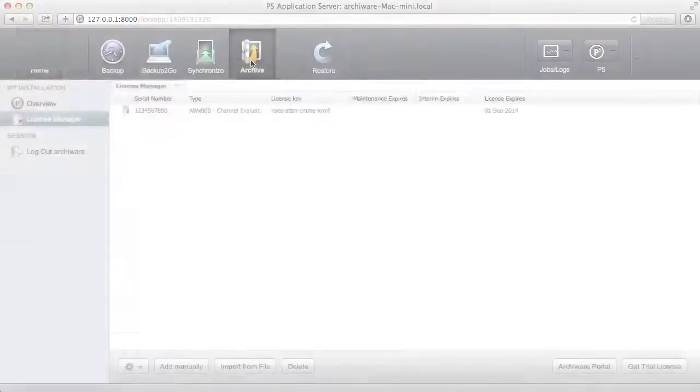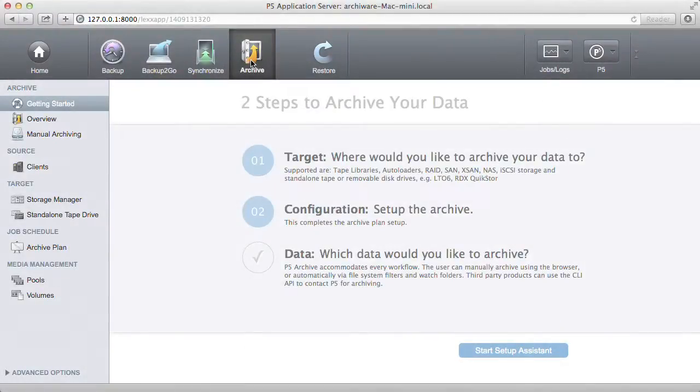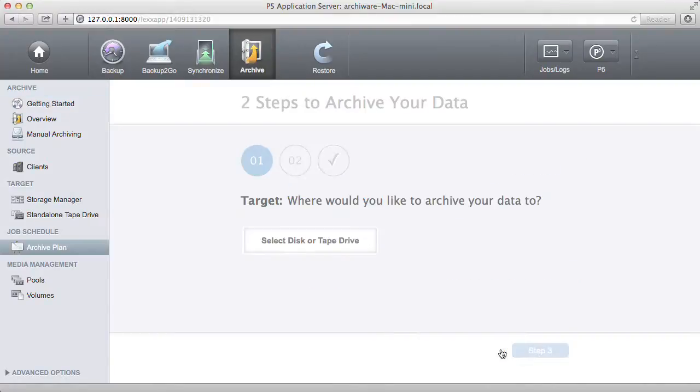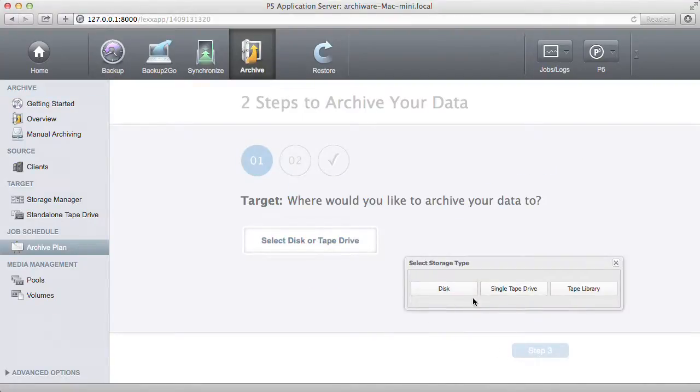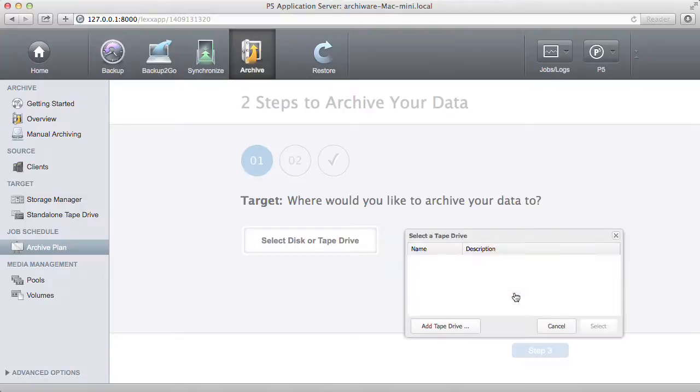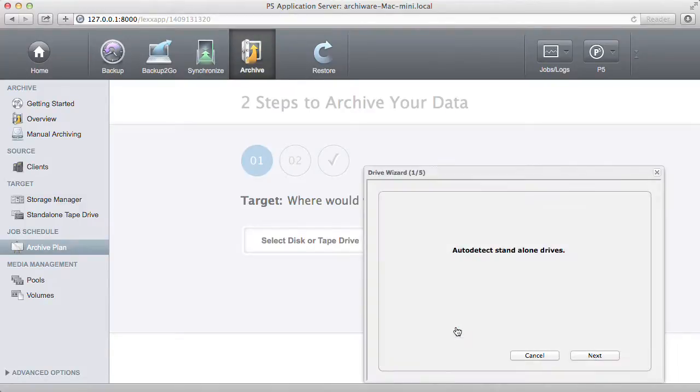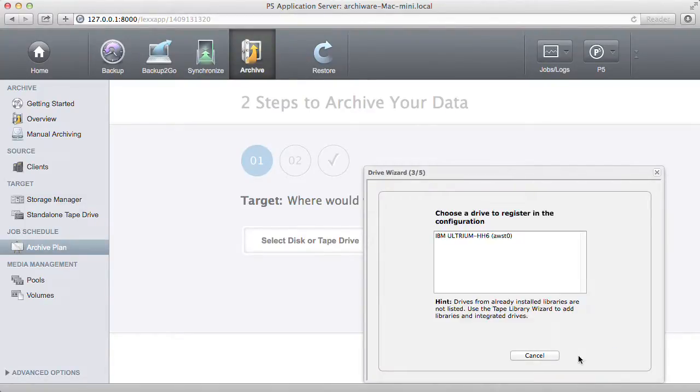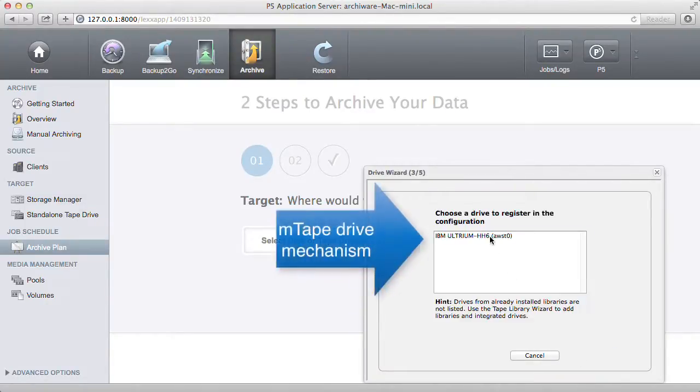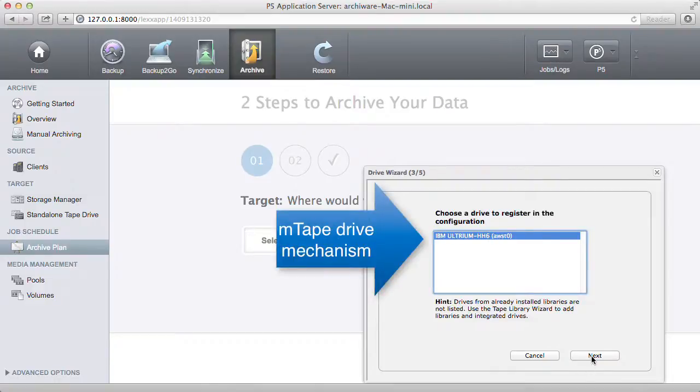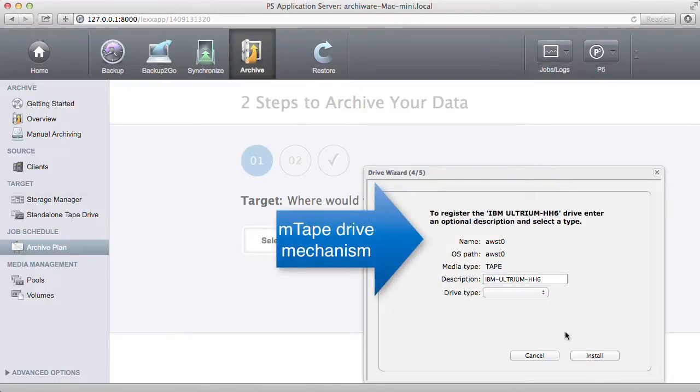The easiest way to archive is to follow the setup assistant. The tape library wizard takes care of connecting your M-Tape once it's physically connected, powered on, and the driver installed. The wizard discovers the drive for the library and connects it to P5.